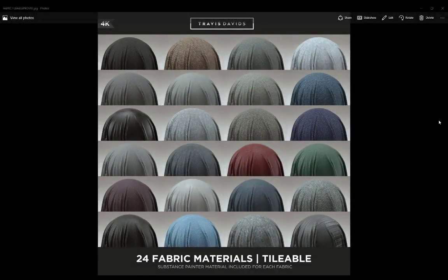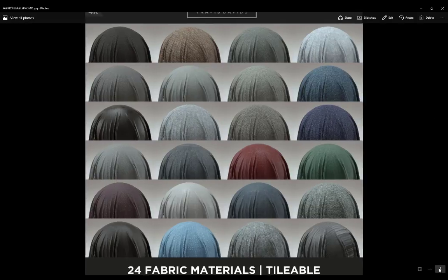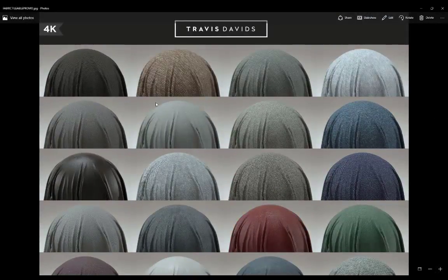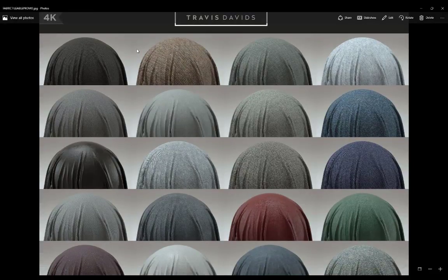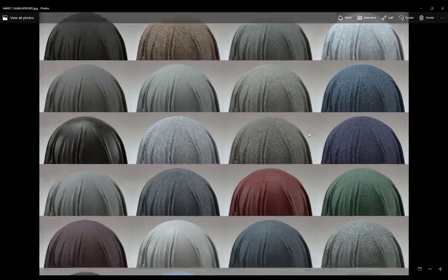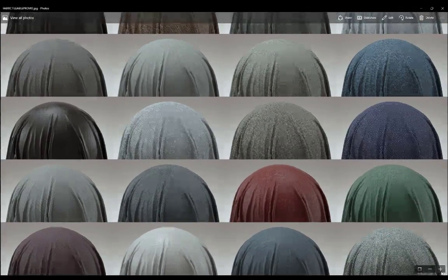Hey guys, first of all I want to say thank you for getting your hands on my 24 fabric materials pack. As you can see there are 24 of these and basically all of these materials were scanned — and when I say scanned I mean I literally used a photocopy scanner to scan them in, and then I used Substance Designer to push them further. They are all 100% tileable.